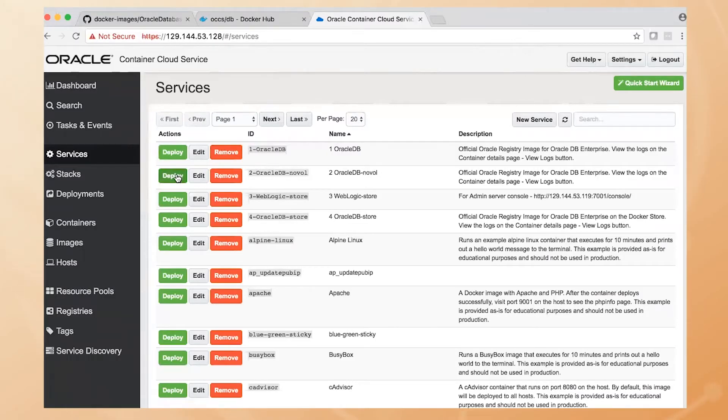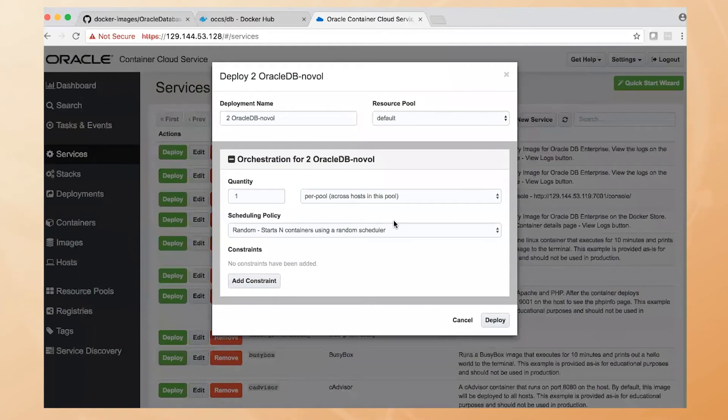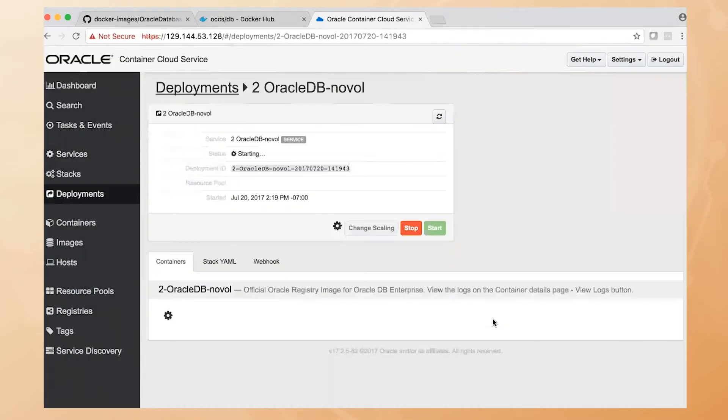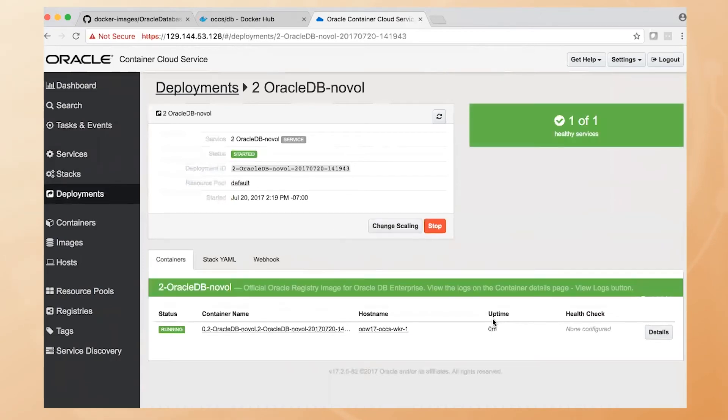I simply deploy the database container. In this case, I'm deploying one that has no volumes attached. Click on Deploy. And the Container Cloud Service will go spin up that image right from the Docker Hub. And we can see it's running.